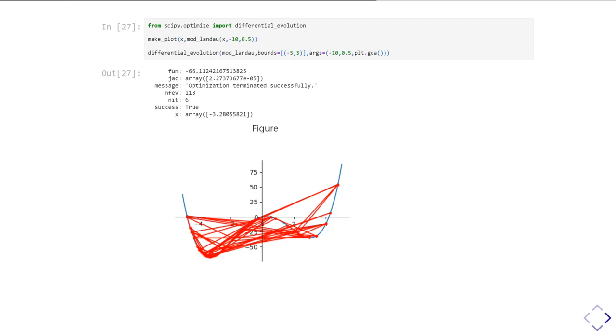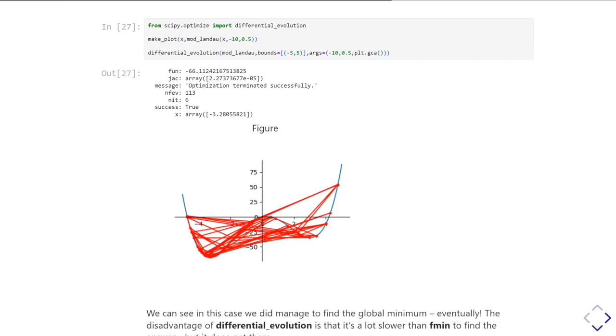Now, the problem with this is that it ended up having to call our function many, many times more. And so the problem with differential evolution functions is that if your function that describes your physics is slow and you end up calling it many, many times, your overall solution, finding the optimum values is also very, very slow.